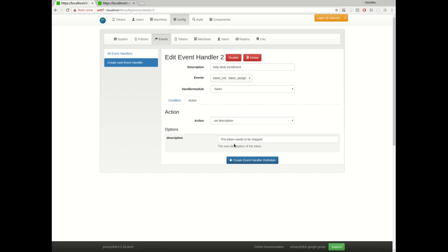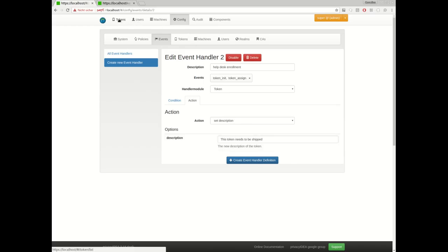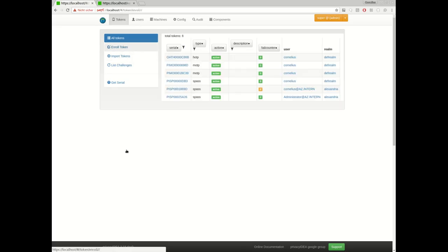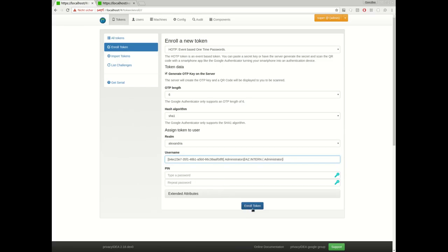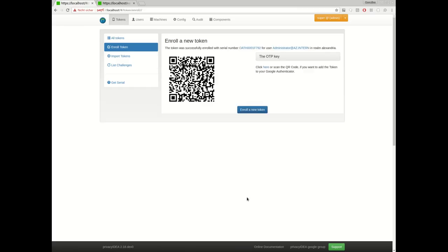if the help desk enrolls hardware tokens, they enroll a lot of hardware tokens and they have assigned this hardware token and now they need to give this hardware token to the user. So they can mark automatically these newly assigned hardware tokens in Privacy IDEA so that they know which hardware tokens still need to be shipped to the user. Let's see how this looks like. We say enroll a new token. Maybe we say we have this user administrator and we enroll or assign a token for this user.